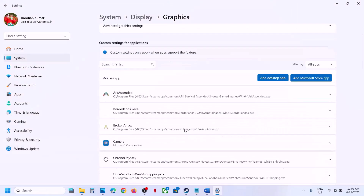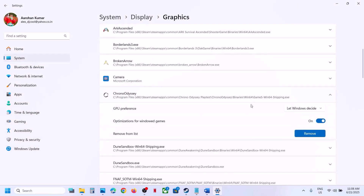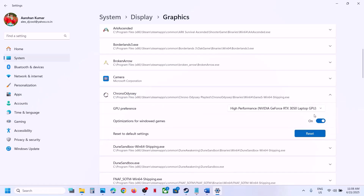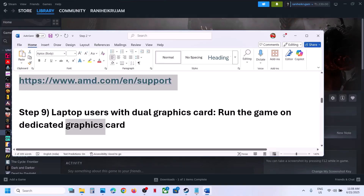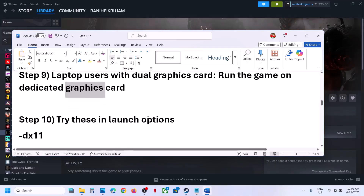Click Add. Once the game is added, click on it and set GPU Preference to High Performance — you will see your dedicated graphics card listed. Launch the game and check. Also do the same for the first exe file, then check.